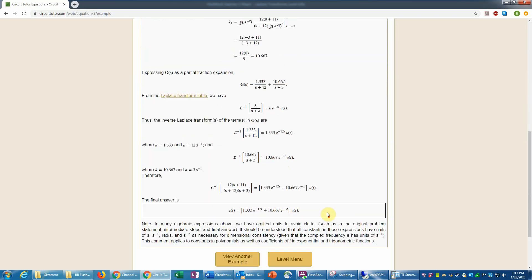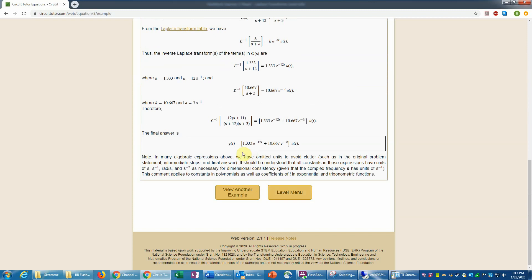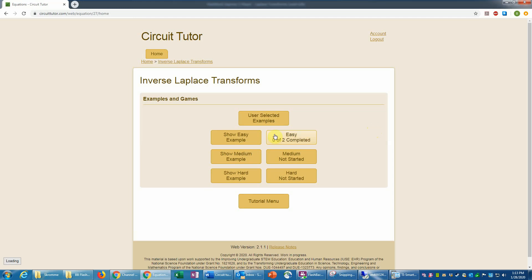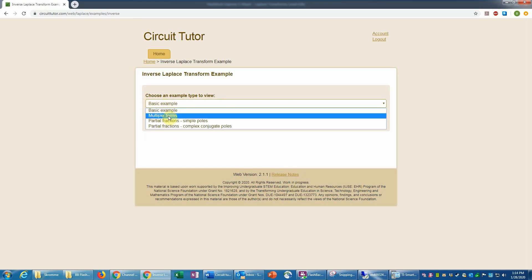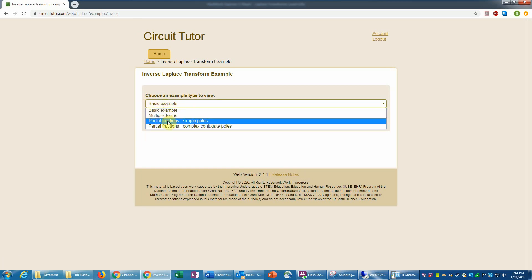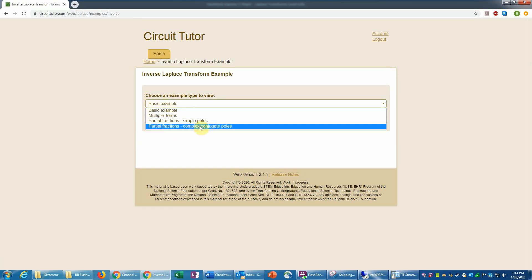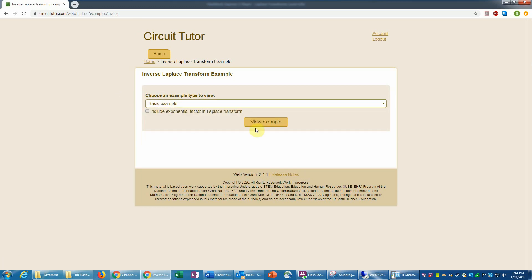Finally, construct the final answer. That would be a fully explained example, which you can always review if needed. There are also user-selected examples available on this exercise, where you can choose whether you want just a basic application of the table, whether you want to do partial fractions with simple poles, or with complex conjugate poles. So that's another option for viewing examples.